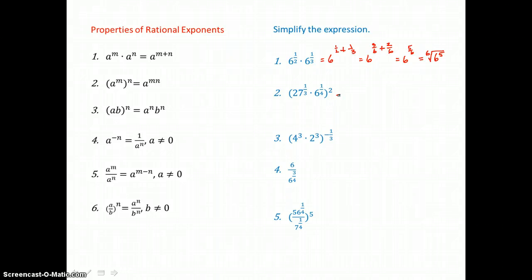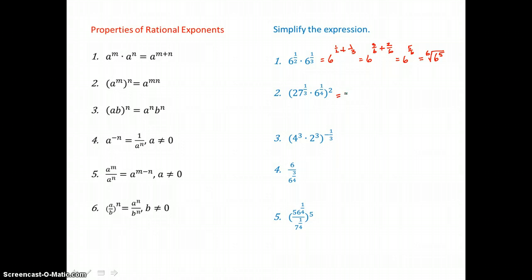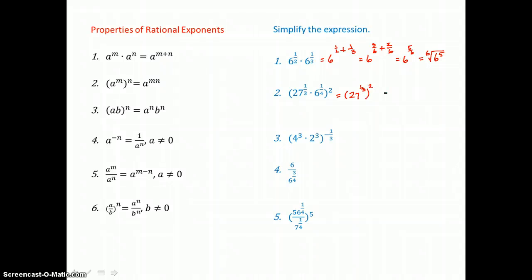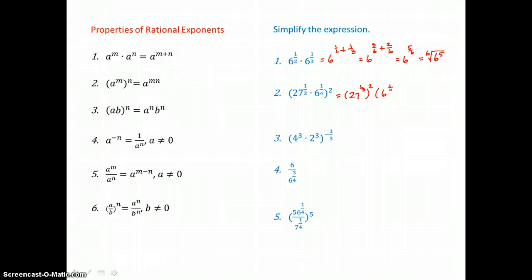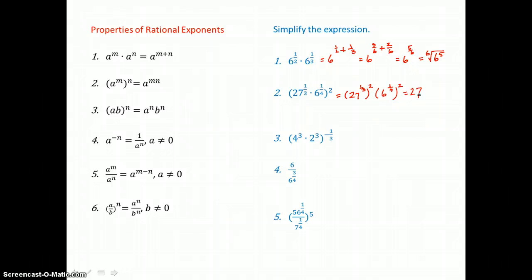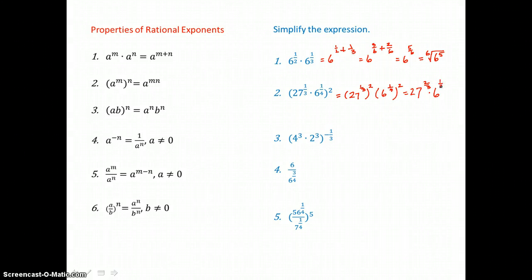In problem 2, we have a product raised to a power. So remember, we would raise every factor inside that product to that power outside. And that would create double powers, which we multiply. So I'd have 27 to the 2 thirds power times 6 to the 2 fourths power, or 1 half power, simplifying.